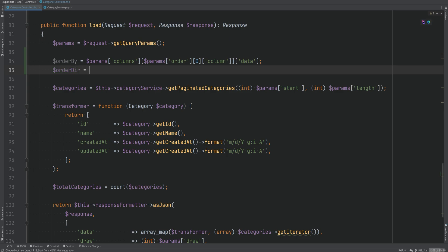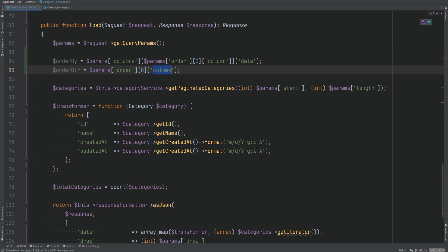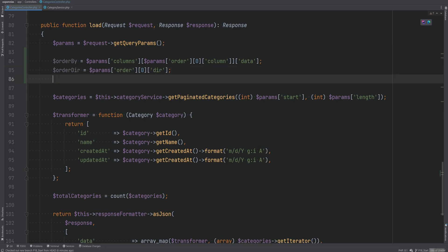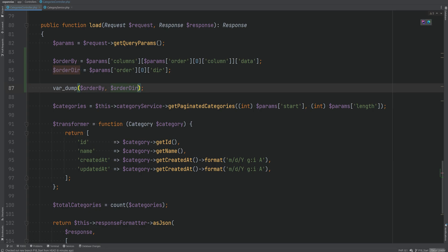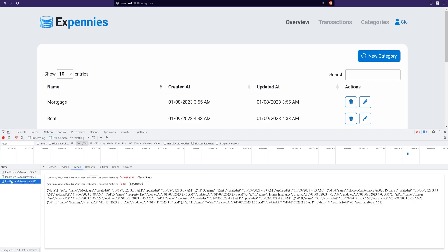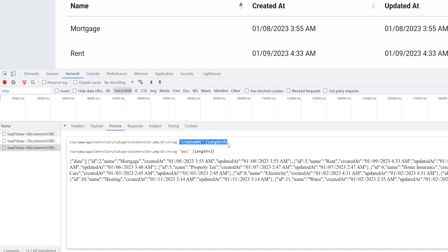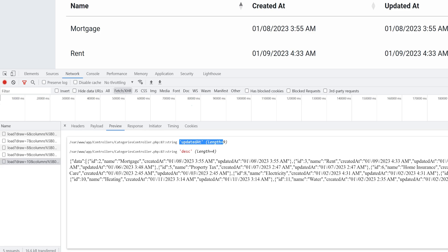Then we can get the order direction by copying that section and replacing 'column' with 'dir'. Let's var dump the 'order_by' and 'order_direction', open the browser, sort by 'created_at', and inspect the response — sure enough we get 'created_at ascending'. Let's sort by 'updated_at' descending and inspect — sure enough we get 'updated_at descending'.